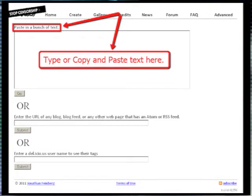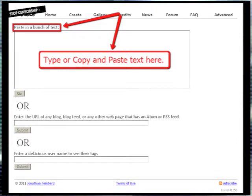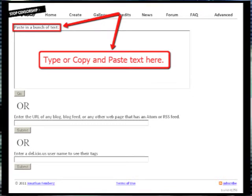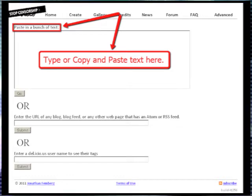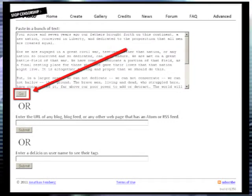To create your Wordle, you first have to have some text. The easiest way to create a word cloud is to copy and paste from your own notes or files, but you can type in the text box if you want. Either way, you will add text to the top box on the page where it says paste in a bunch of text.